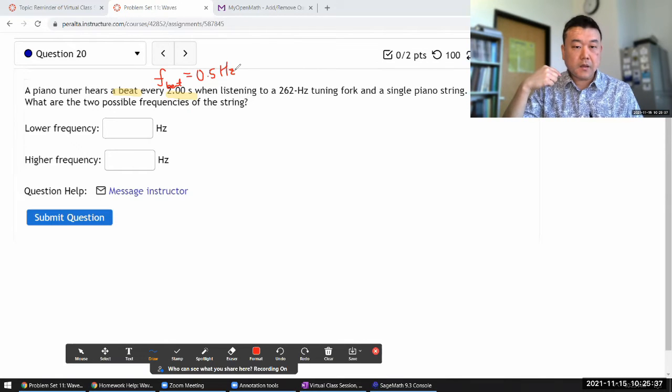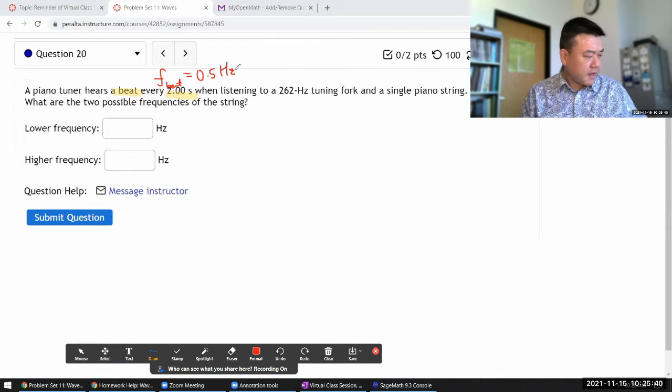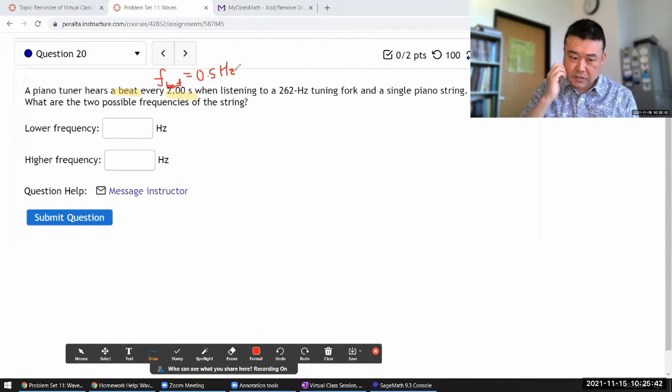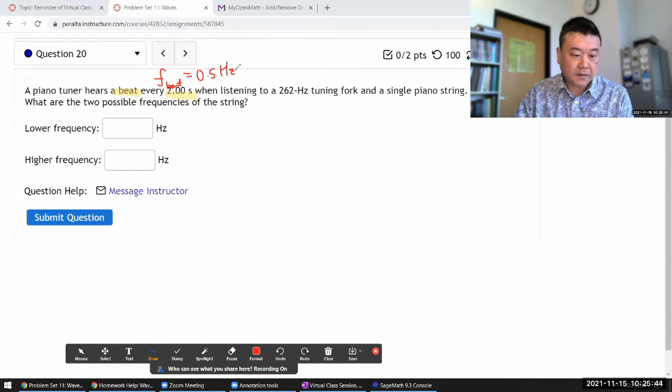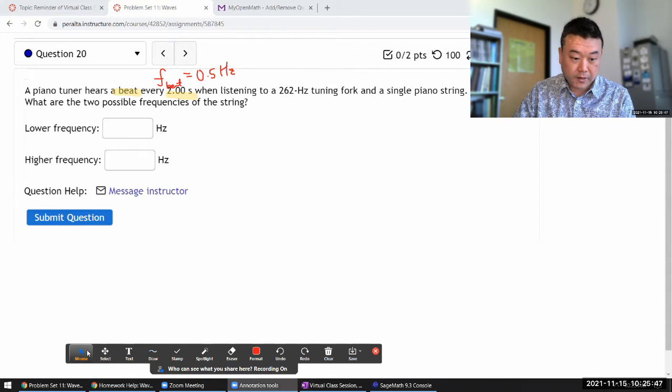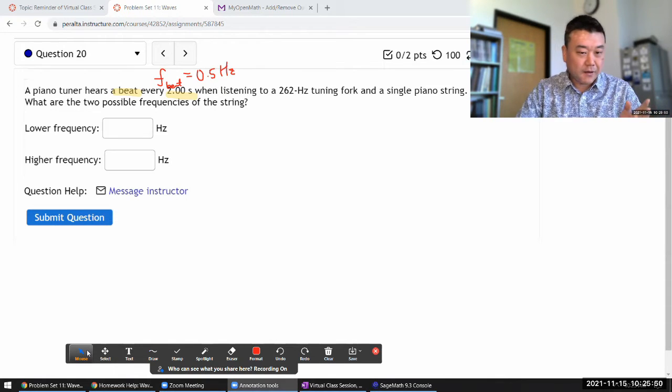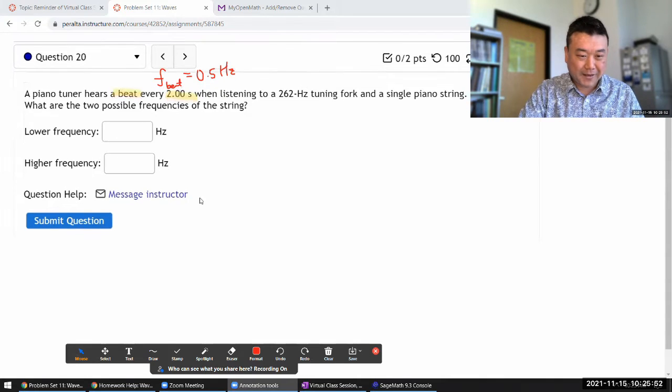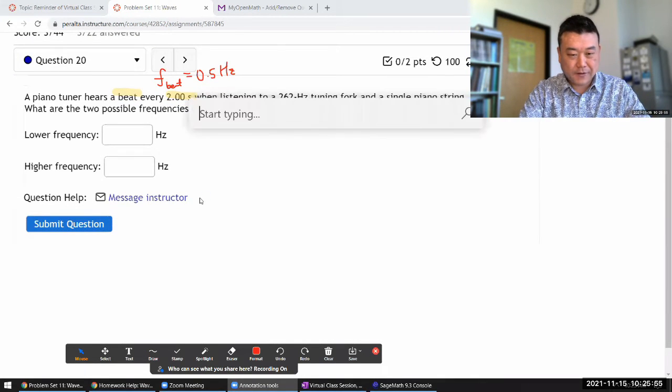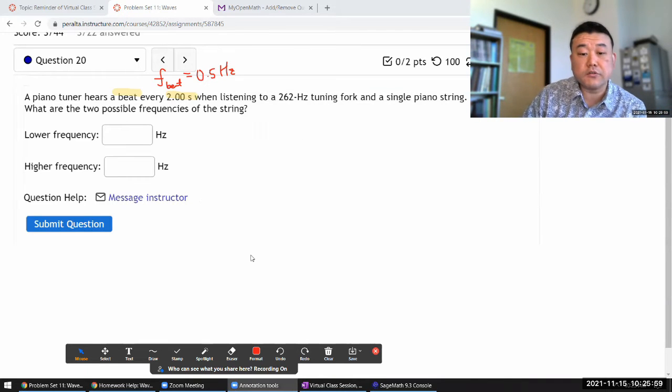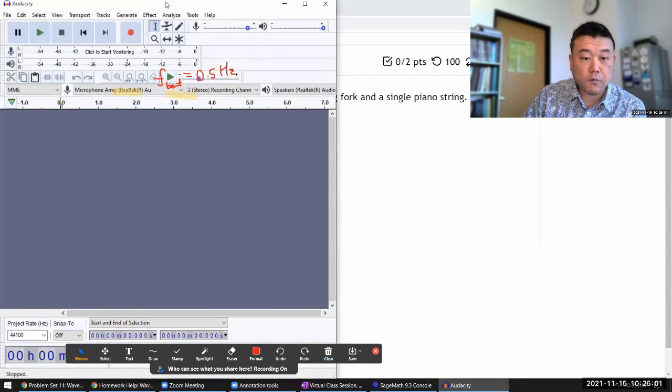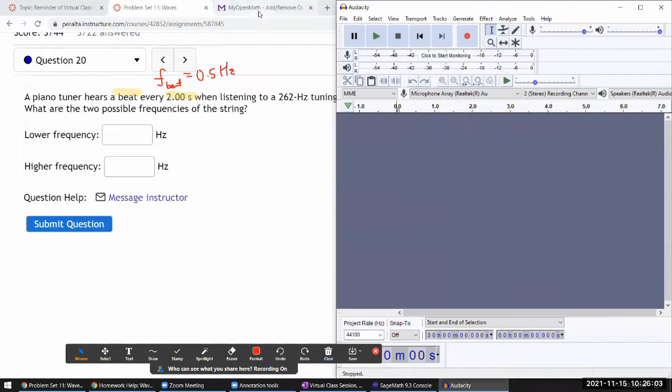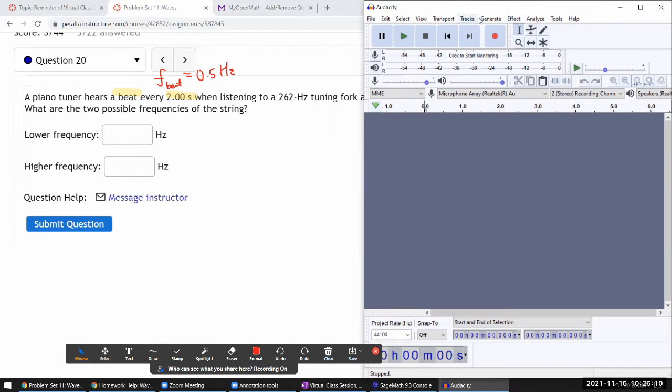I have a demo in lecture that demonstrates beat, but let me briefly show you here. I can use this software to generate a tone. The piano tuner has a 262 hertz tuning fork - I can simulate that tuning fork.